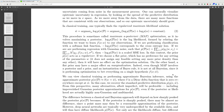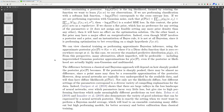If we are performing regression with Gaussian noise, this corresponds to the mean squared error loss. In this context, the prior P of W acts as a regularizer. If we choose a flat prior which has no preference for any settings of parameters W and does not assign any feasible setting more prior density than another, then it will have no effect on the optimization solution. On the other hand, a flat prior may have a major effect on marginalization.